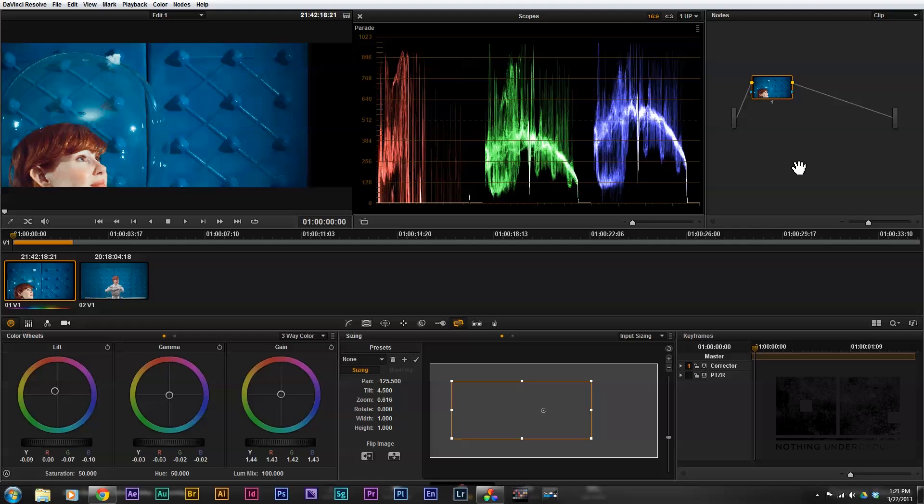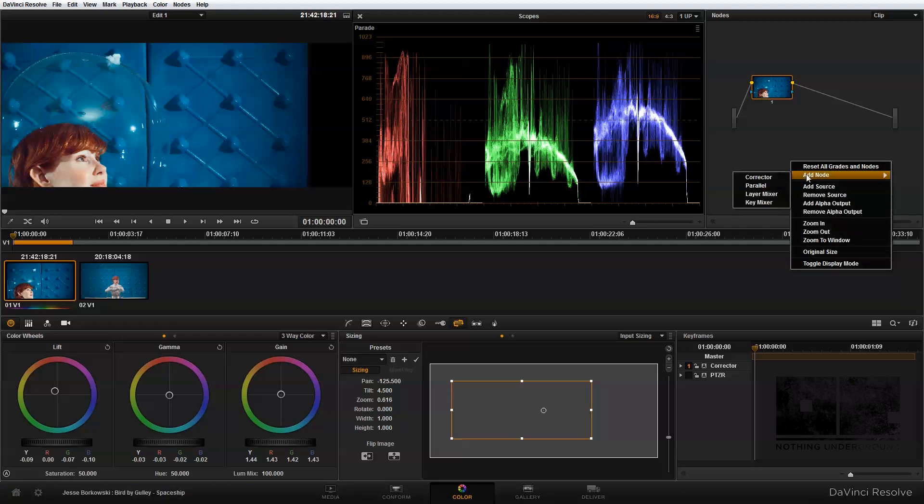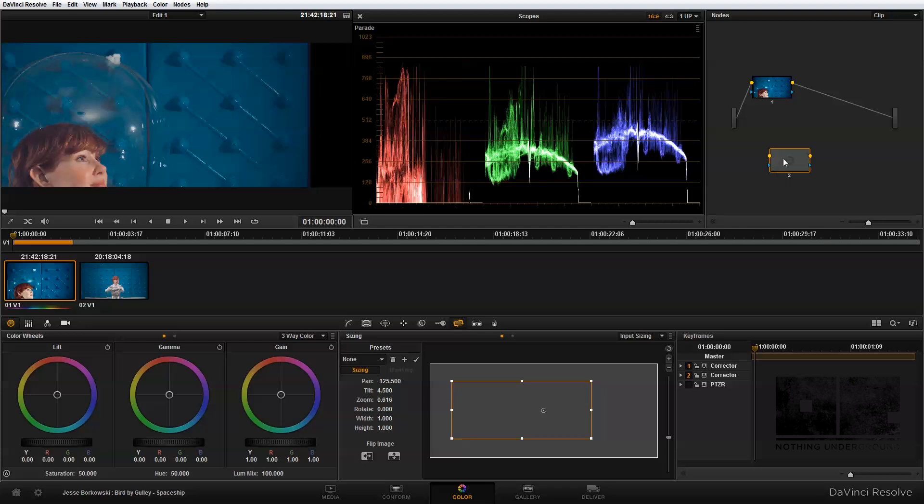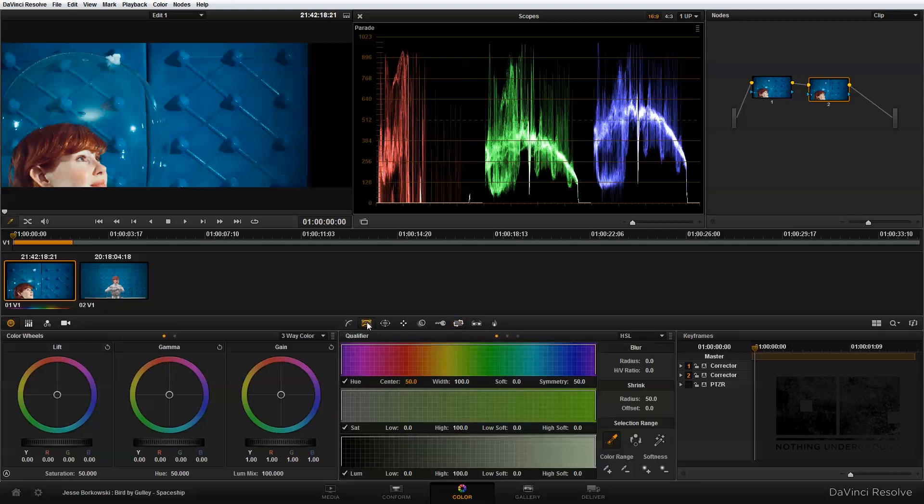To do that, I'm going to add a second node. I'm just going to right-click and do add node and add a new corrector node. I'm just going to drag that into the node tree and then we go down here into the qualifier panel and select that.